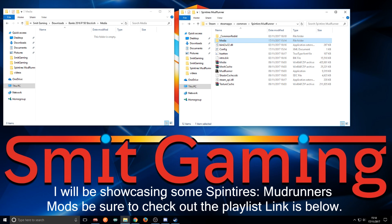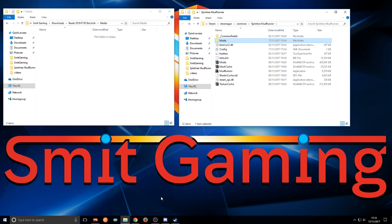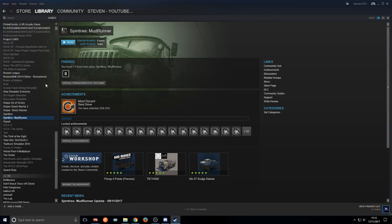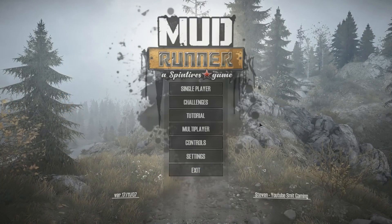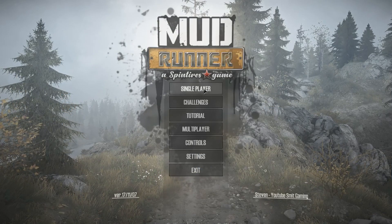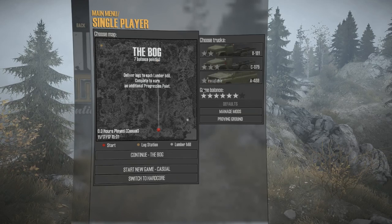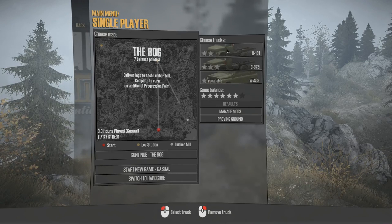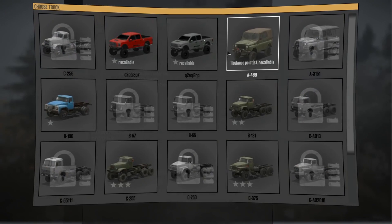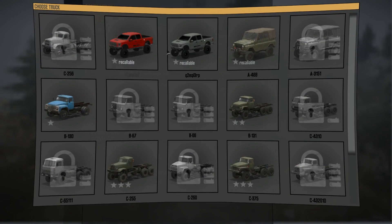I'm going to load up the game and show you the mod inside the game, then I'll show you how to add another mod on top of that. Let's start up the game. Here we are in Spintires, we'll go to single player, click one of these trucks, and as you can see, that is the mod we added.